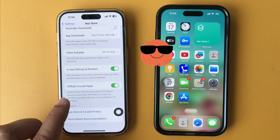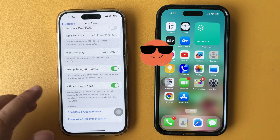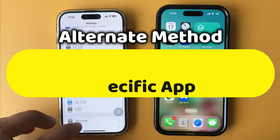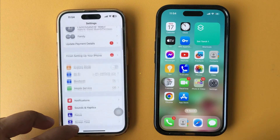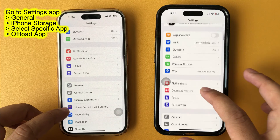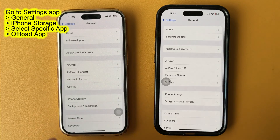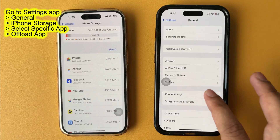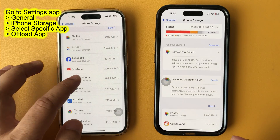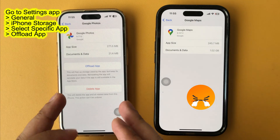This method applies to your device for all apps. To offload specific apps, follow the next method. The third way is to offload specific apps from the Settings app. Launch the Settings app on your iPhone, swipe up and tap on General, then tap on iPhone Storage. Swipe up and select the specific app you want to offload, then tap on Offload App.